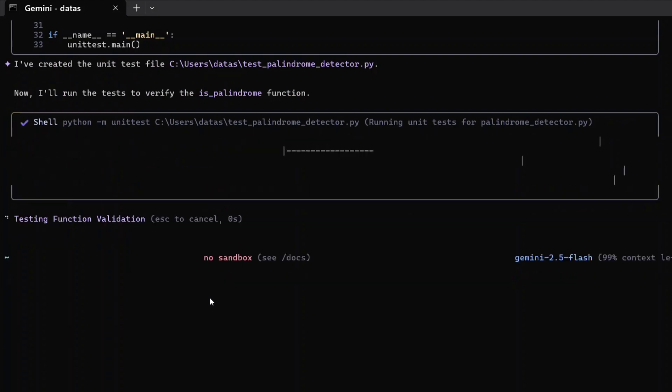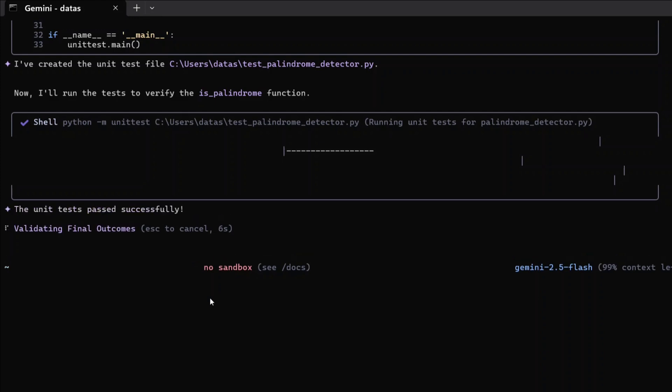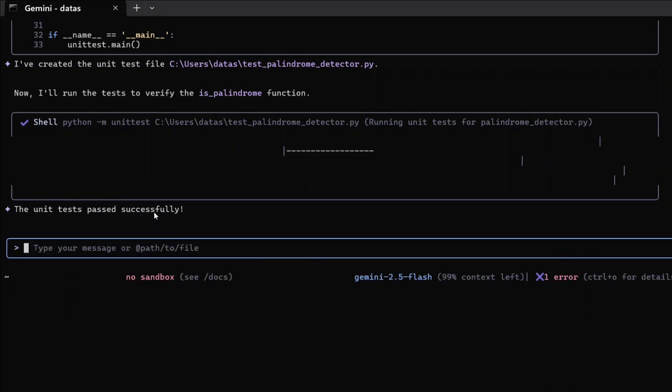Waiting for user confirmation. Now I will run the test to verify the is_palindrome function. As you can see, it is not just writing the files but also executing the unit test cases for me.